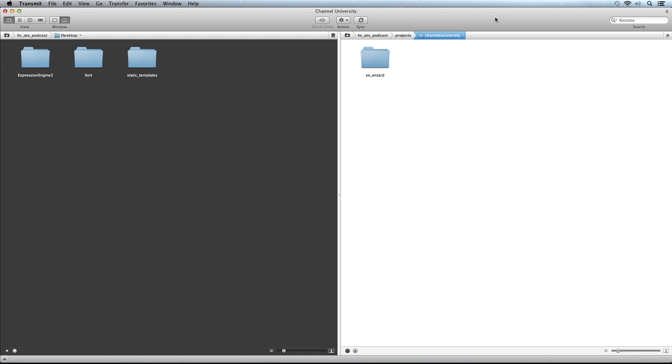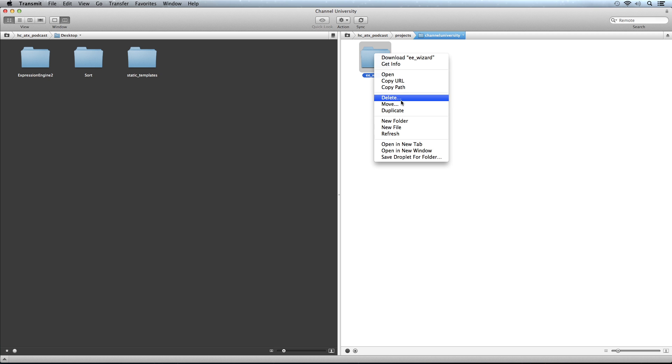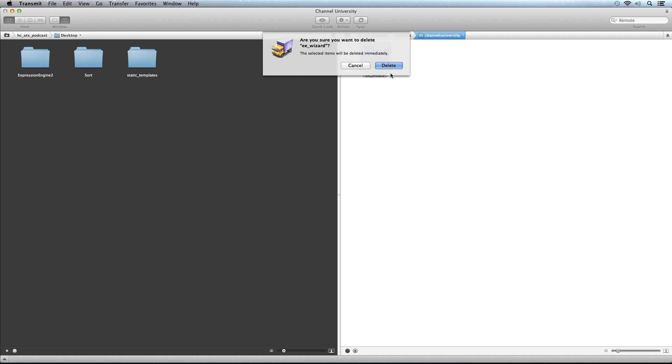Let's talk about getting the files on the server. On the left I have my desktop, on the right is my server. I'm using an FTP program called Transmit to move files between my computer and server. Here's the EE wizard we were just looking at. We can get rid of that.